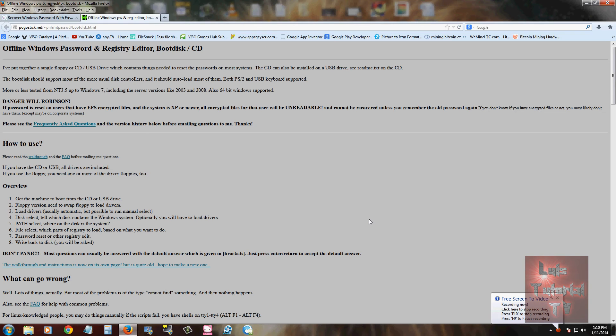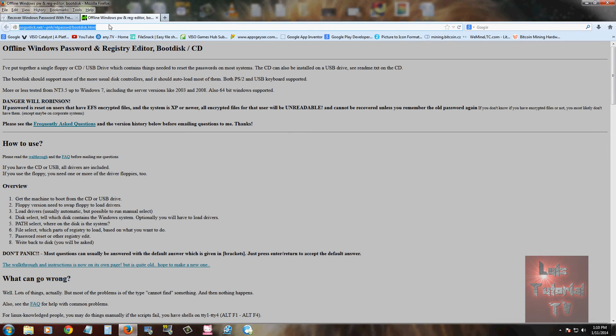So the website to download the software is right here, pogostick.net, it's a pretty big URL here. I will post this link in the description of the video below so you can get to it.